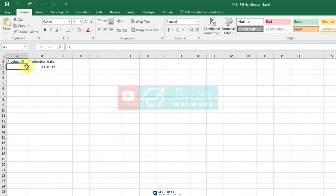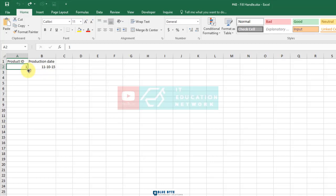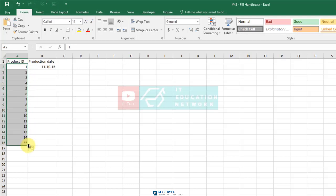Now if I move the mouse pointer over the Fill Handle and hold down the Ctrl key, the black cross changes—there's a little plus at the top right of it like an exponent. Drag it down to see the result. The data series extends: 2, 3, 4, and so on. So if you want to extend the series, hold down the Ctrl key and drag. Undo again.